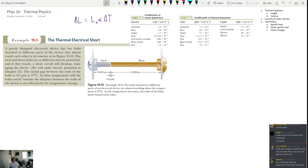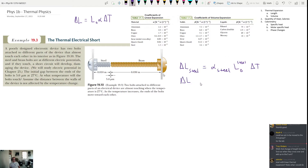Troy says we find the change in length for both. So we write an expression for each: ΔL_steel = α_steel × L₀_steel × ΔT, and ΔL_brass = α_brass × L₀_brass × ΔT. Since we're finding the temperature at which they both touch, we can assume the same ΔT for both. The condition is that the two expansions add up to the 5 micrometer gap: ΔL_steel + ΔL_brass = 5 micrometers. That gives us one equation we can solve for ΔT.